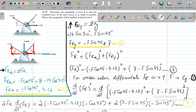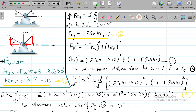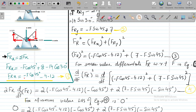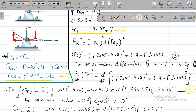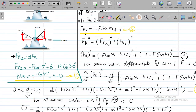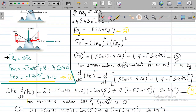Differentiating, we get: 2Fr · d(Fr)/dF = 2 times (minus F cos45 minus 4.12) times (minus cos45) plus 2 times (7 minus F sin45) times (minus sin45). Here, cos45 and sin45 are constants, and the constant term 4.12 differentiates to zero. This becomes equation 4.